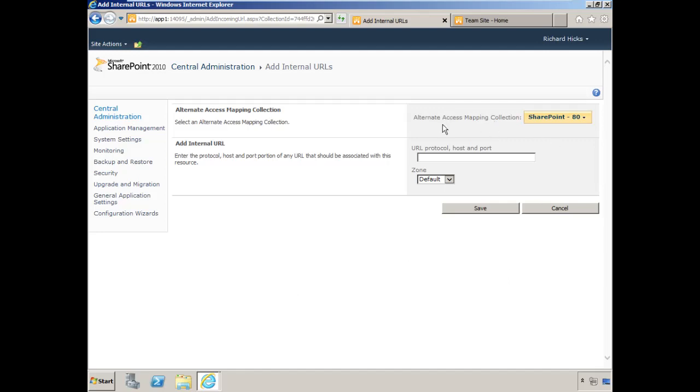Make sure that the alternate access mapping collection still indicates SharePoint 80. We will type the URL without the HTTPS this time, just HTTP, and use the same fully qualified domain name sharepoint.vintagesurf.com.